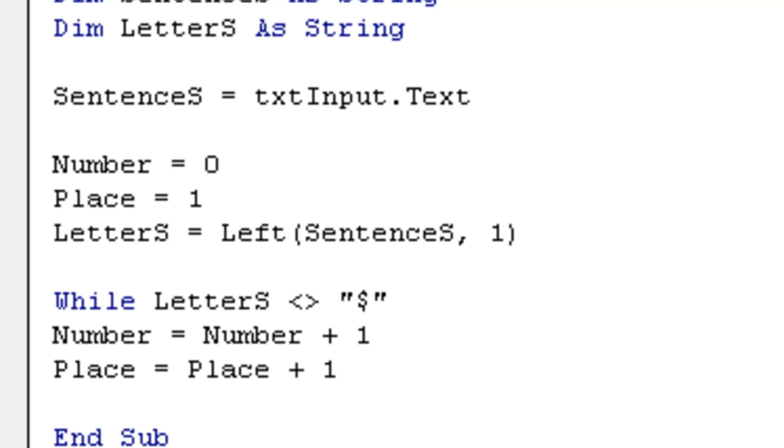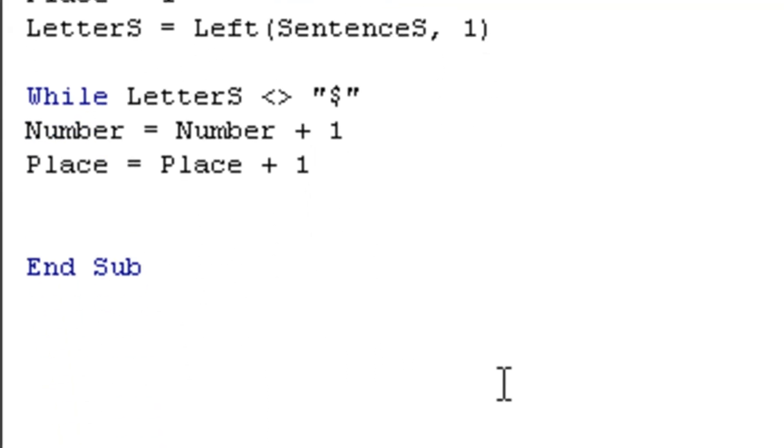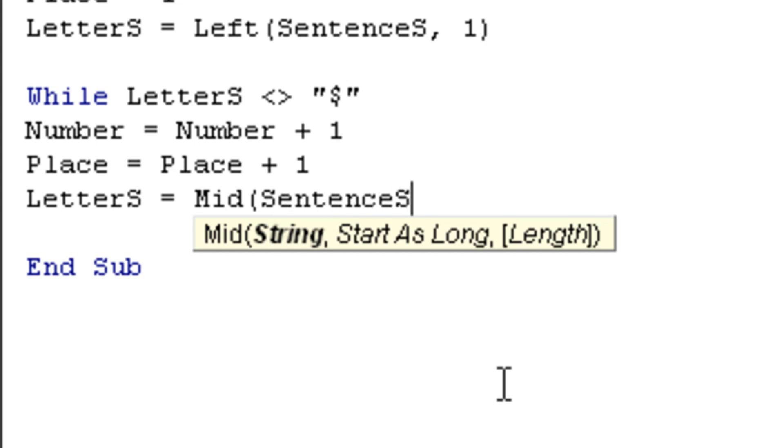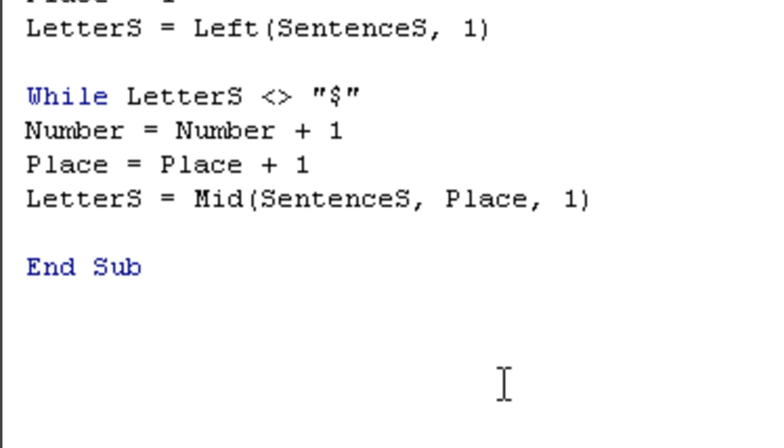This is pretty much simple counting. Now let's say, letter s is mid sentence s comma place comma one and close it up.